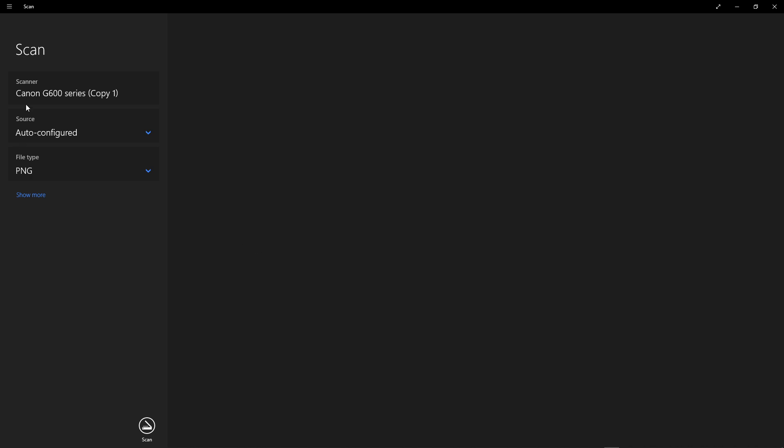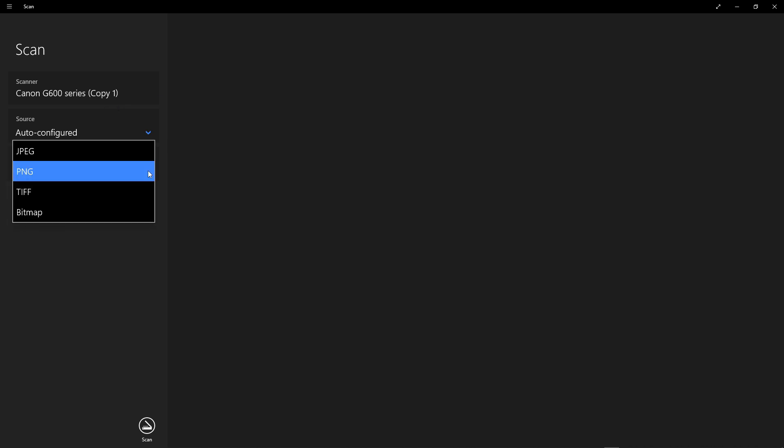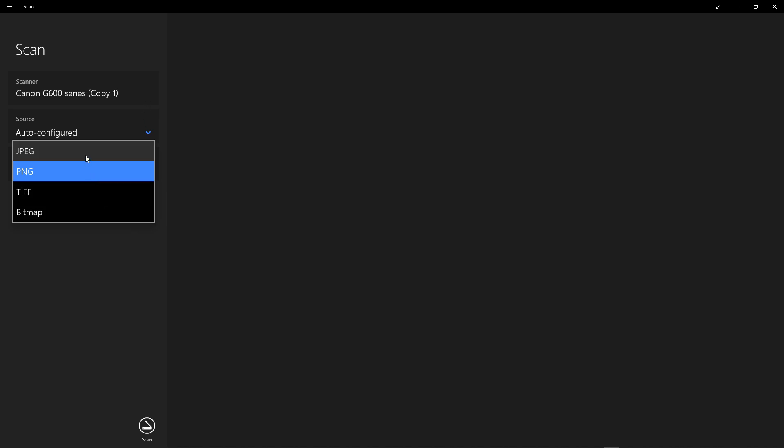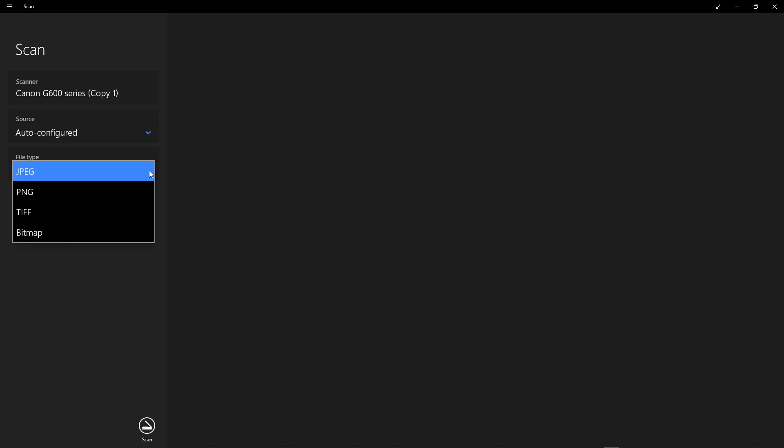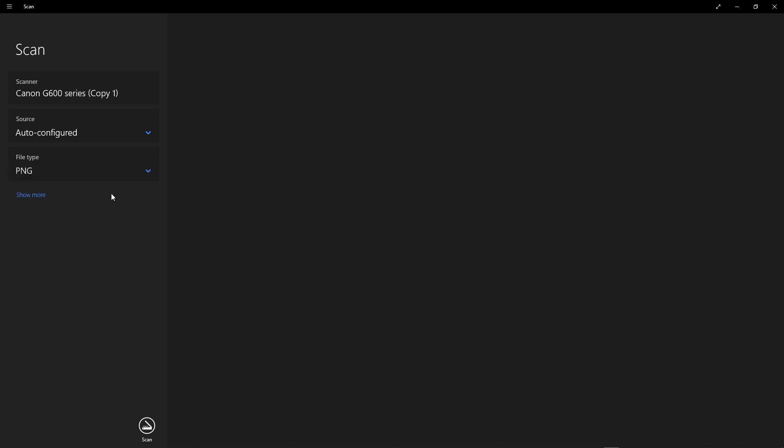Here we have scanner Canon G600 series. For file type, you can change the file type here. Let's say we want a JPEG, you can select JPEG. Let's assume we want a PNG.